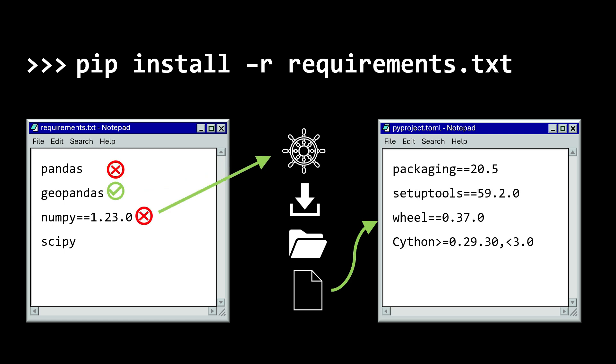And it may get to a package which is incompatible with the previous package that it handled, which means it will have to go back and have another attempt at finding a compatible version. Back and forth — checking, downloading and unpacking — is reliable but slow.